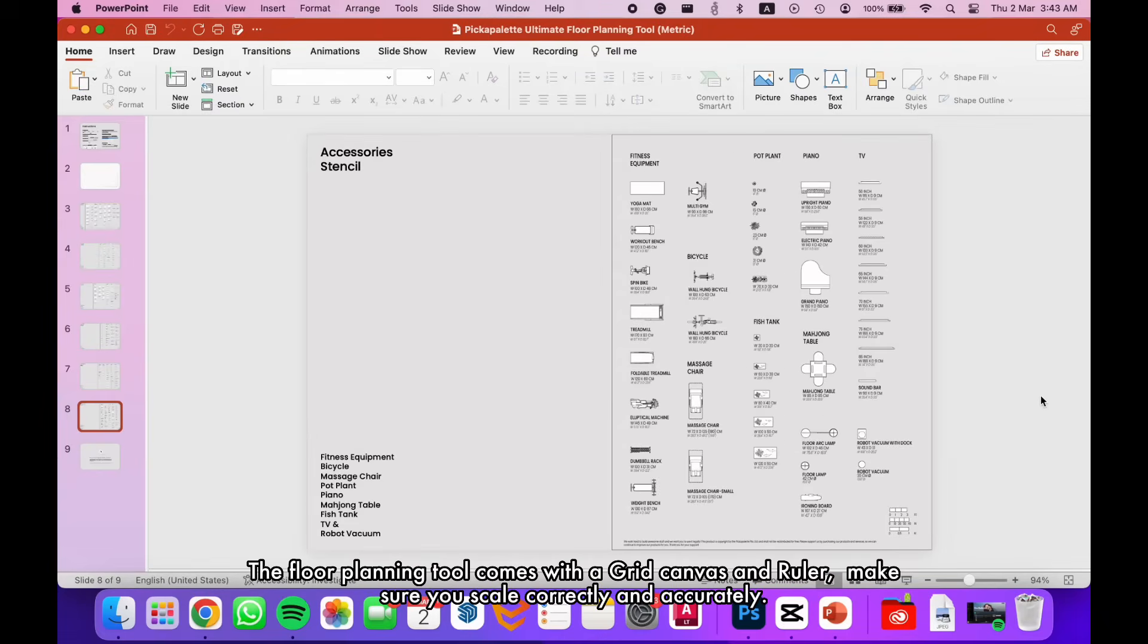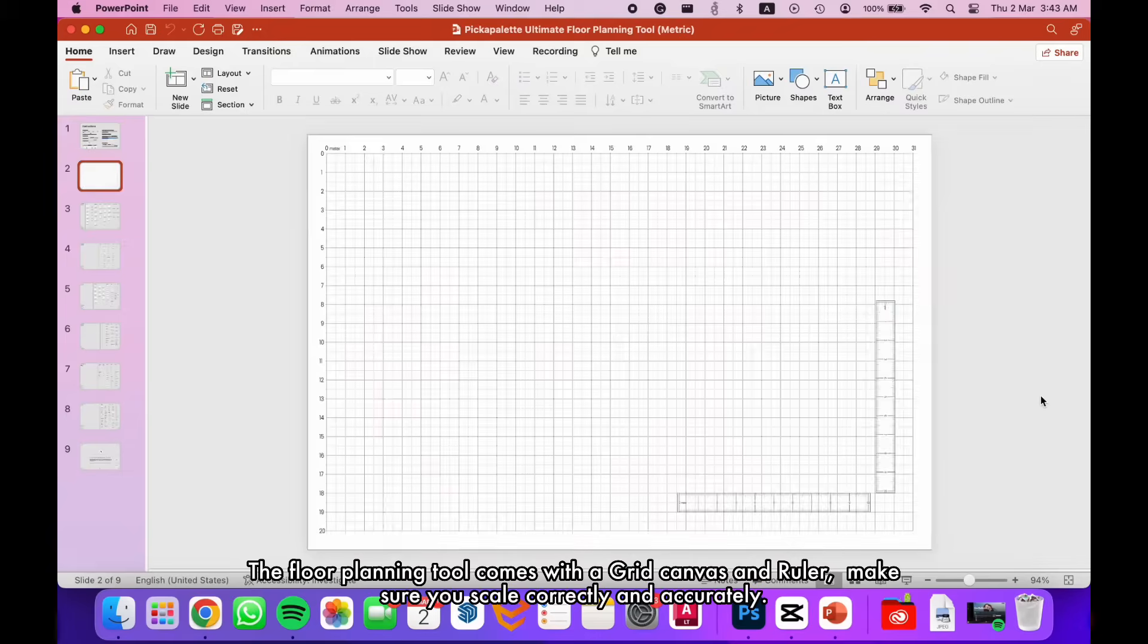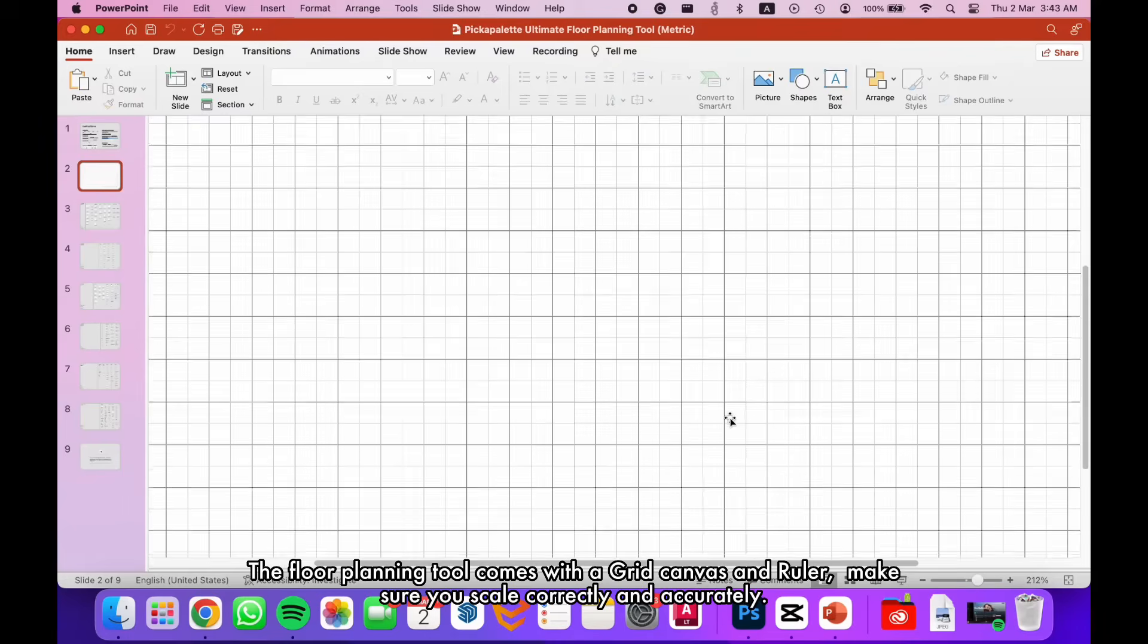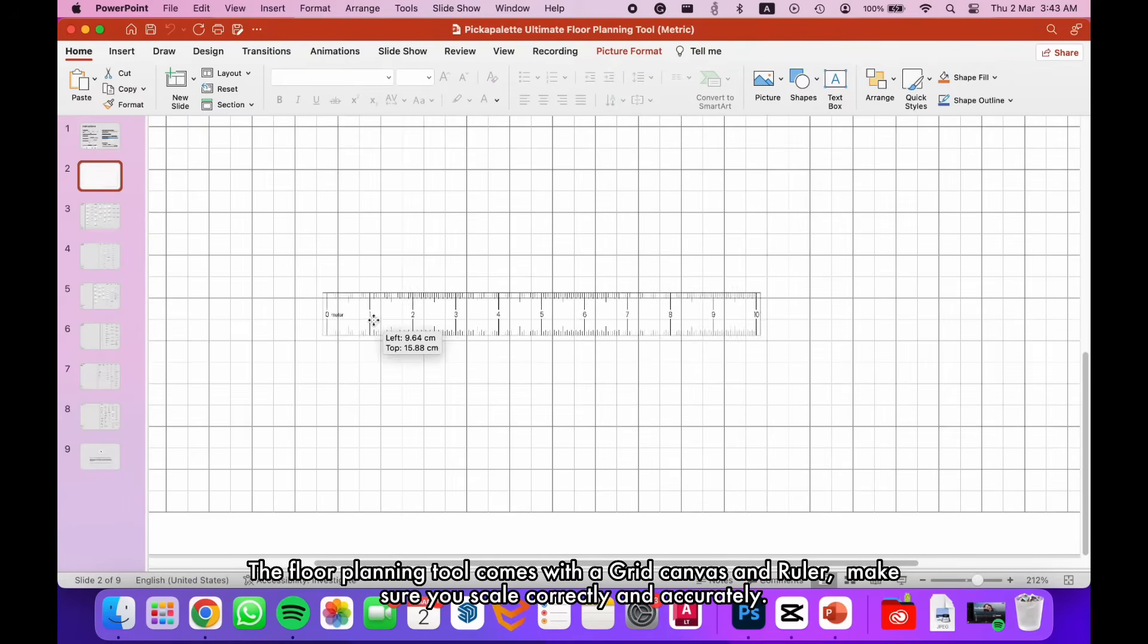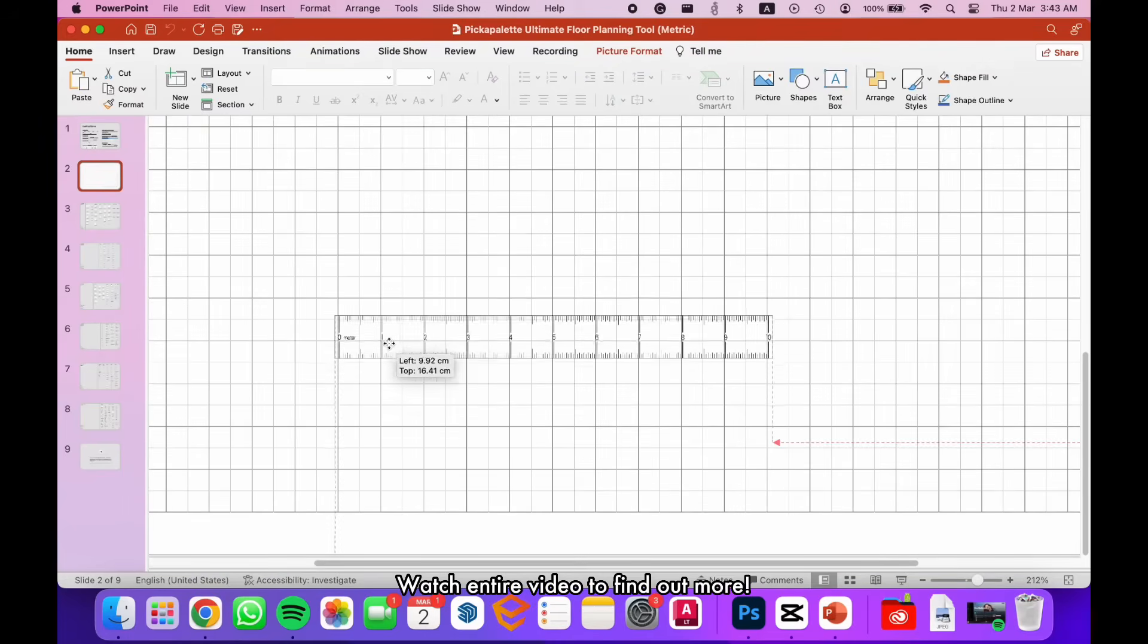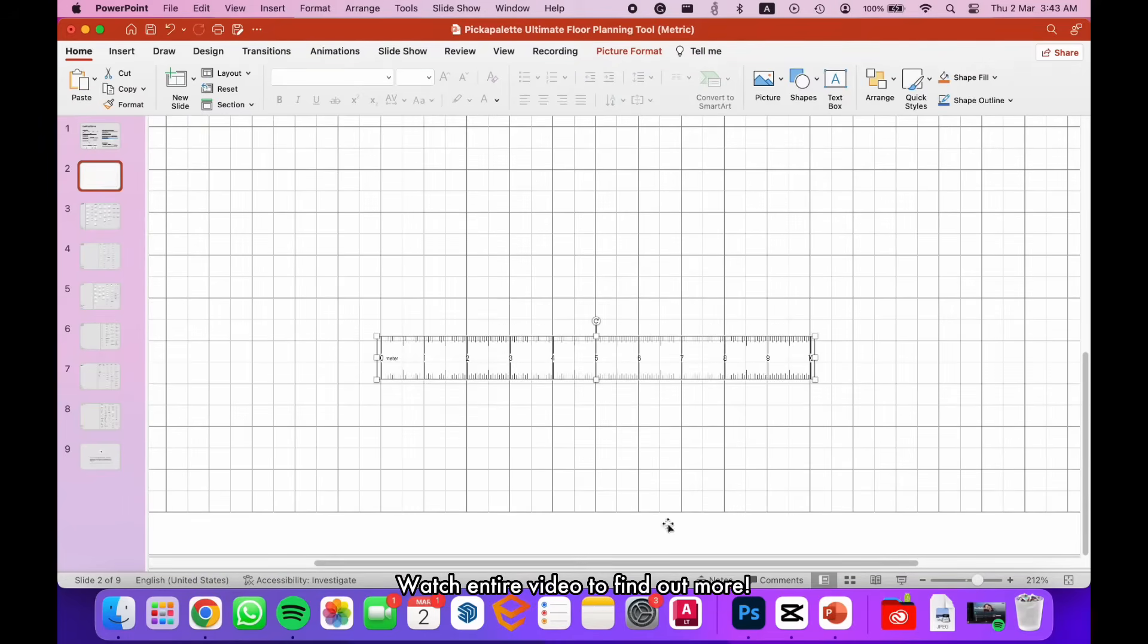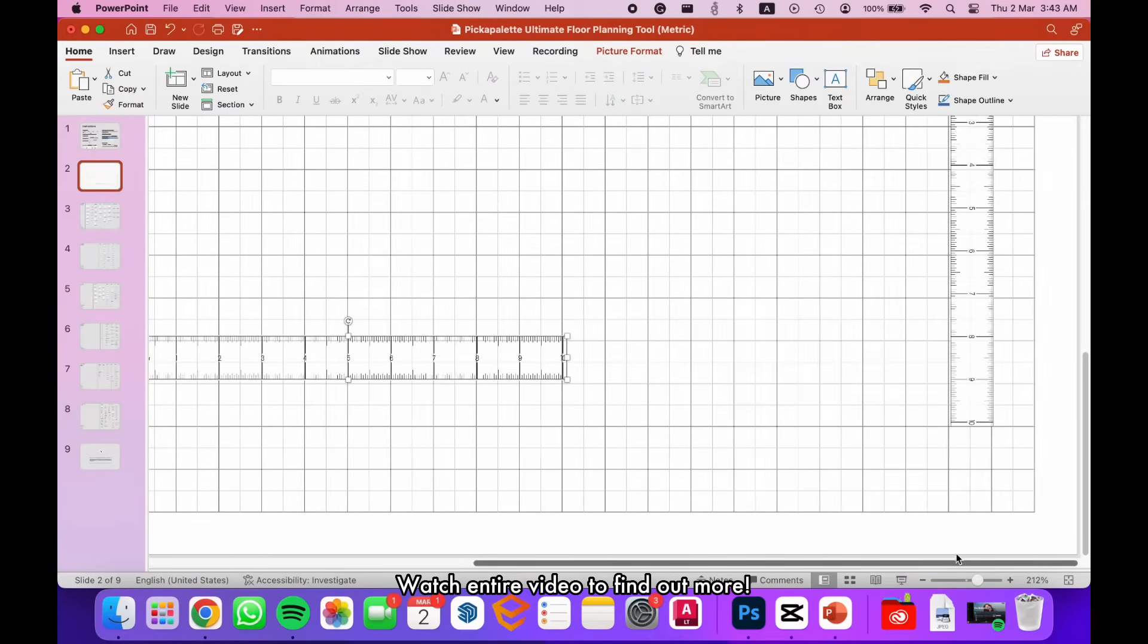The floor planning tool comes with a grid canvas and ruler. Make sure you scale correctly and accurately. Watch the entire video to find out more.